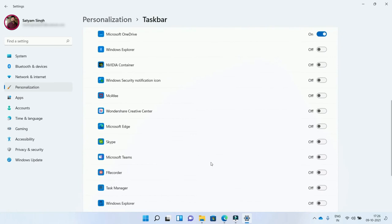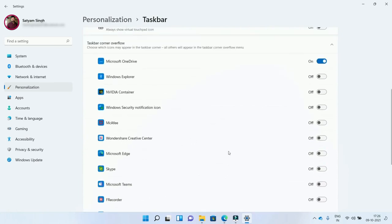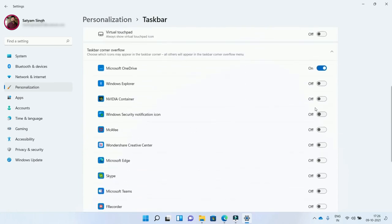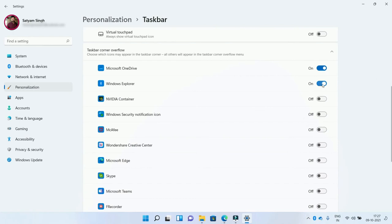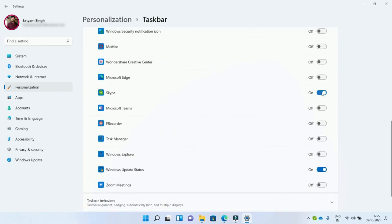And here you see the multiple apps with the on and off button. If you want to add any app, you need to click on the button to perform the settings. You can choose any app of your choice, and you can hide or show the icons on the Taskbar.